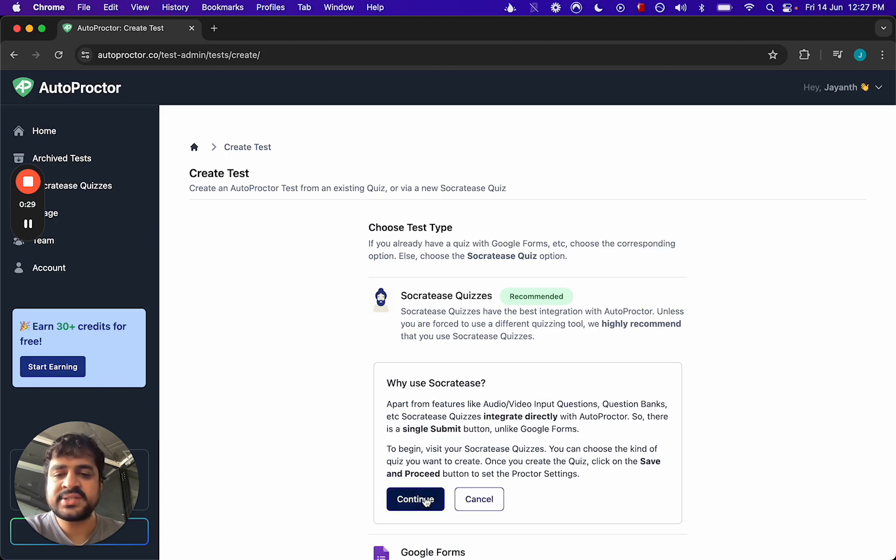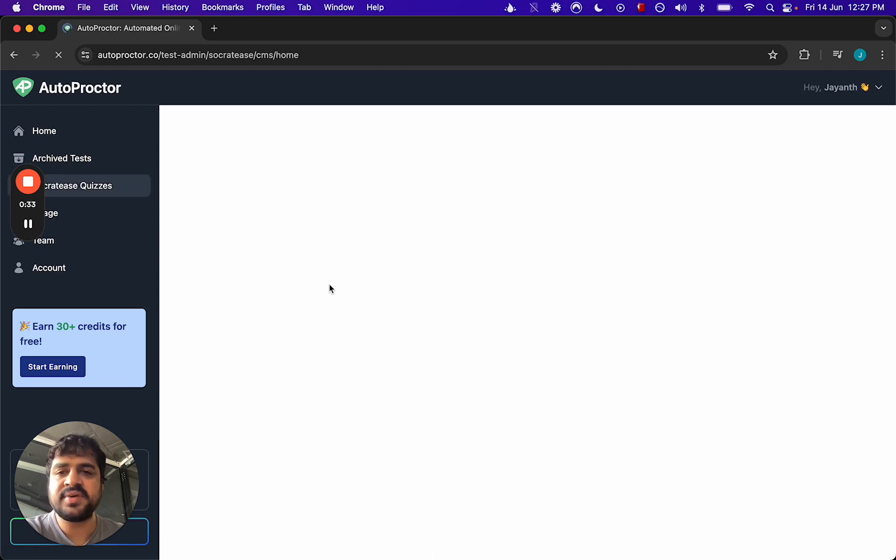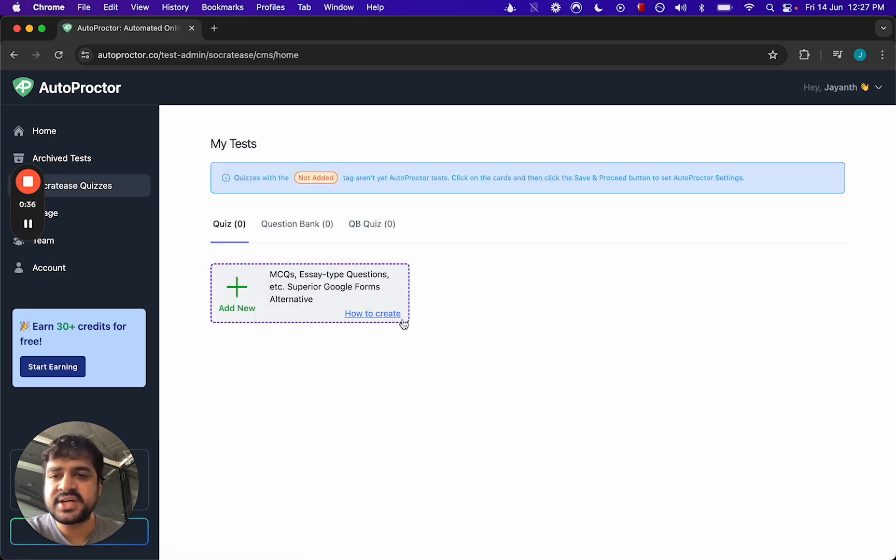Once you click on the continue button, it will take you to your Socrates dashboard where you can see all the quizzes you've created. Because this is a fresh account, there's no quiz yet, so you can click on this.